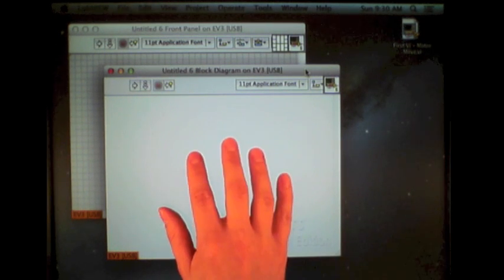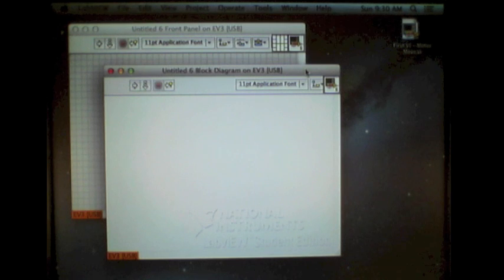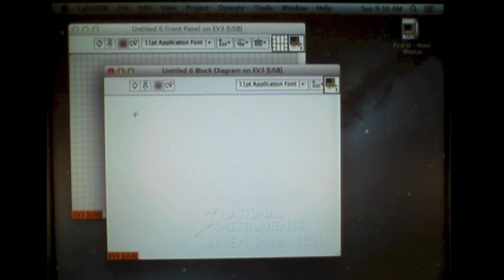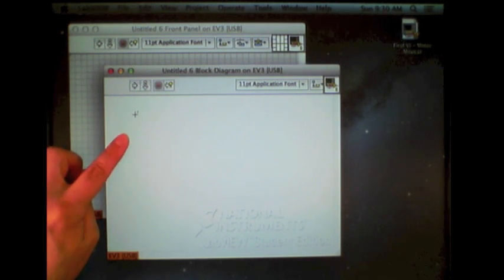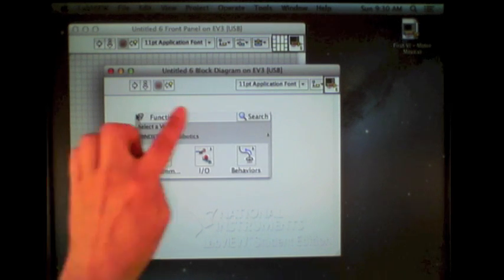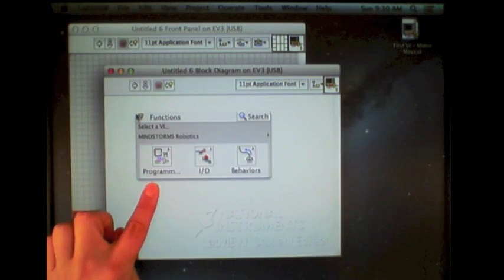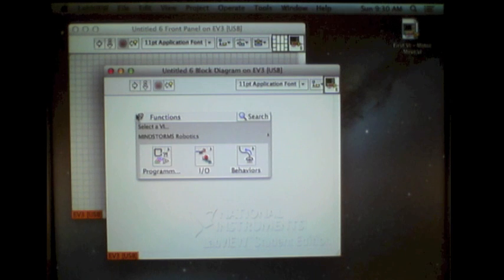This is where your code will go. So we'll select this block diagram, and by right-clicking, it brings up the function palette. These are the available functions for controlling the EV3.